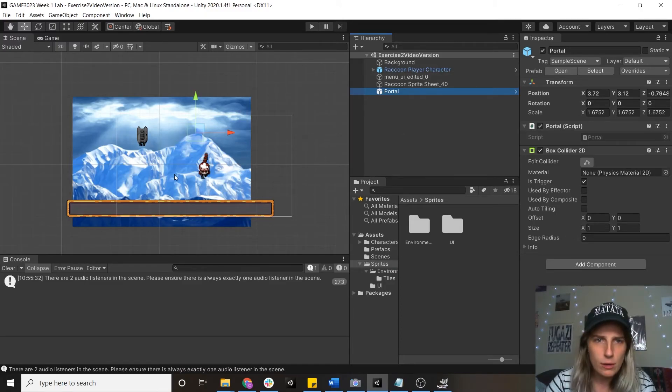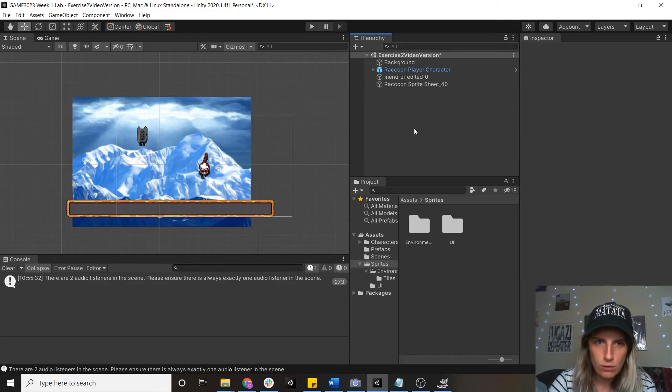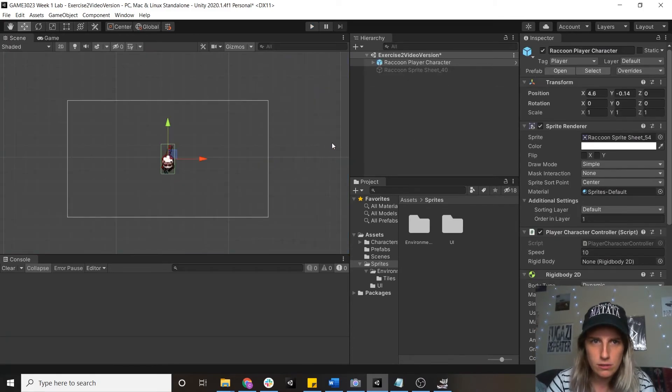So here I have my scene from last week. I'm just going to get rid of all this. Okay, that's good, that's all we need.